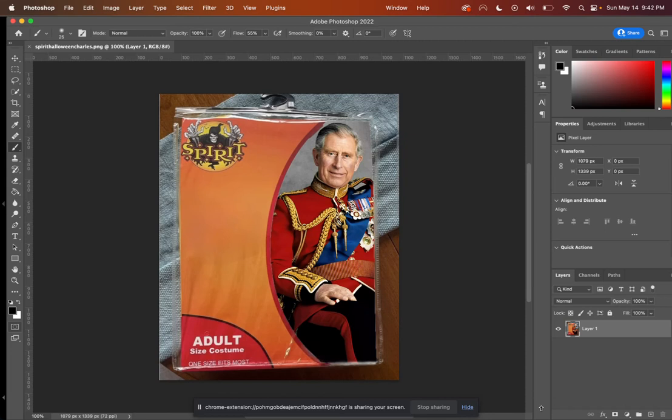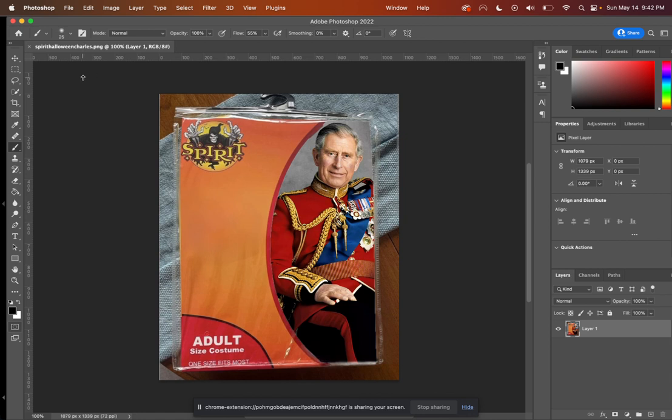Welcome, friends. In today's Photoshop tutorial, we're going to learn how to create an image that looks like this, where one image is nested or masked into another. So let's get started.